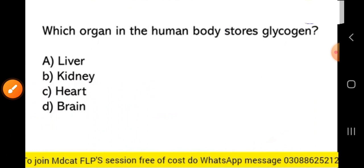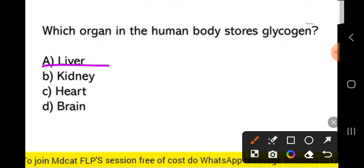Next MCQ: which organ in the human body stores glycogen? Glycogen is basically the stored form of glucose. In our body, glycogen is stored in the liver and also in the muscles.